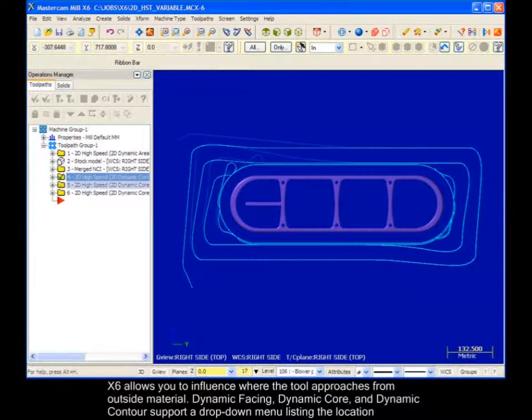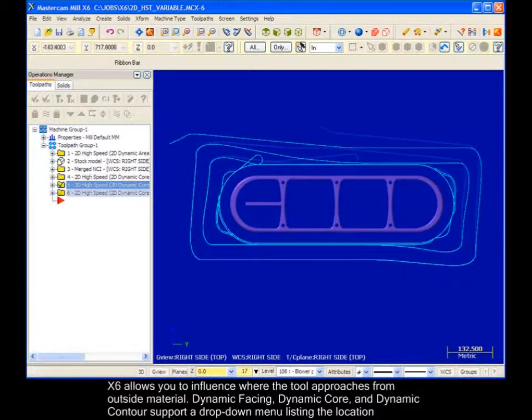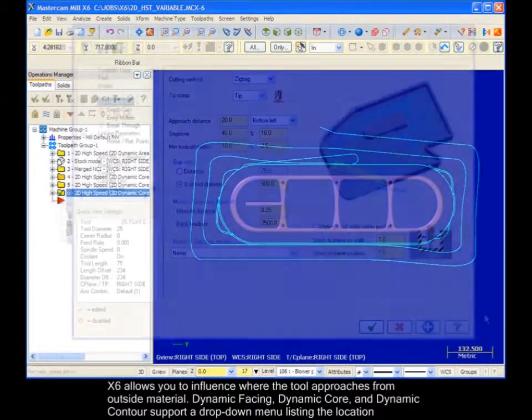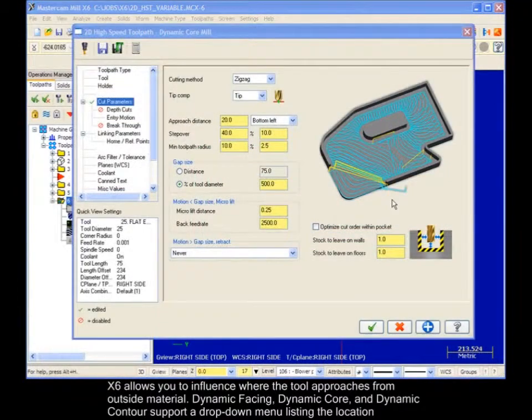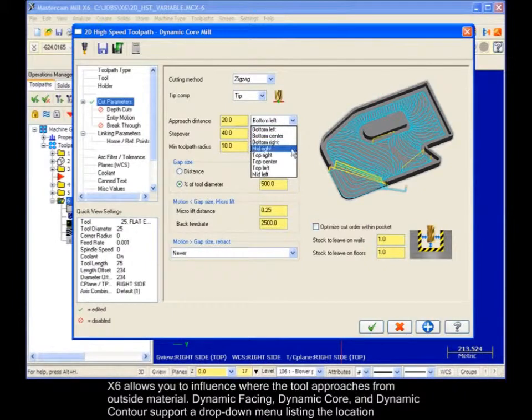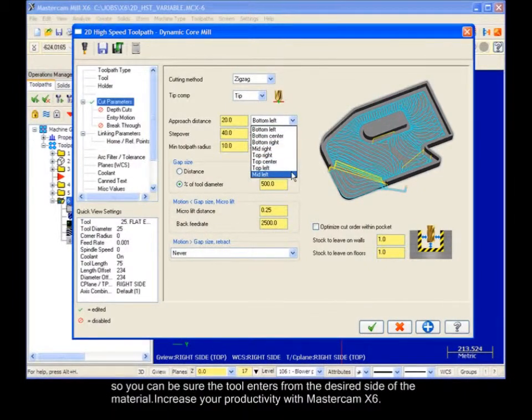X6 allows you to influence where the tool approaches from outside material. Dynamic Facing, Dynamic Core, and Dynamic Contour support a drop-down menu listing the location options, so you can be sure the tool enters from the desired side of material.